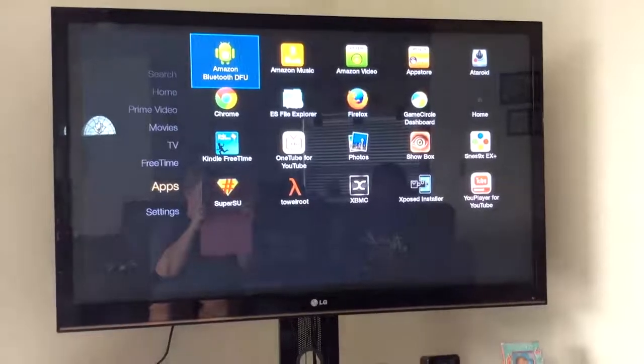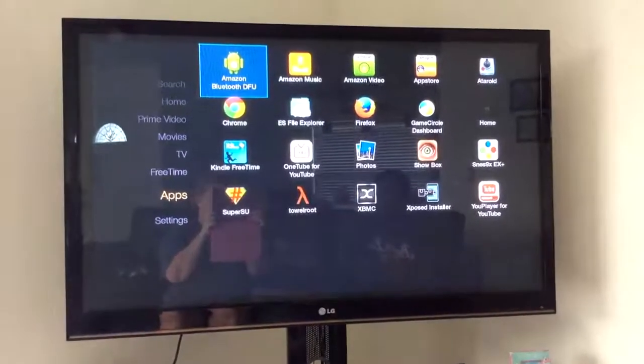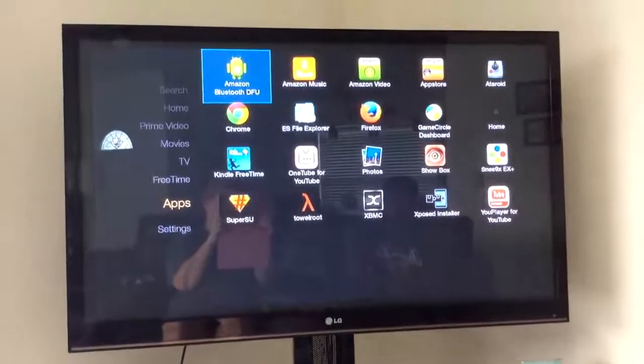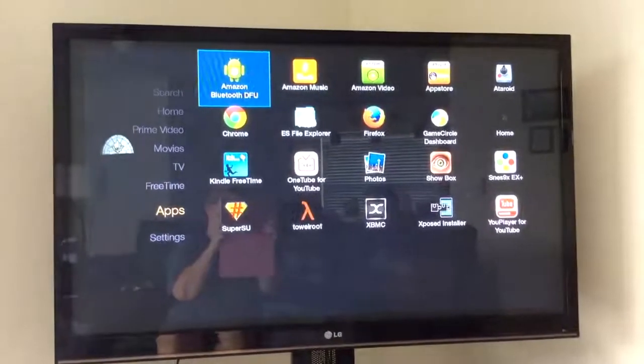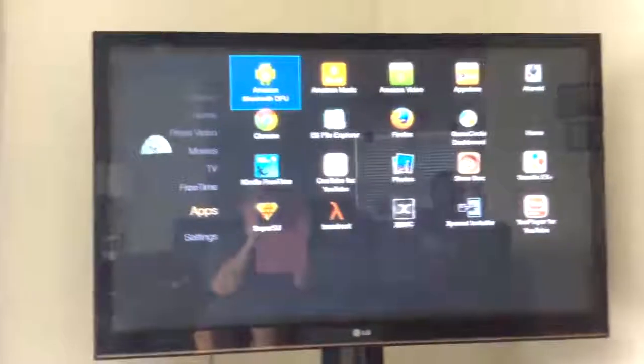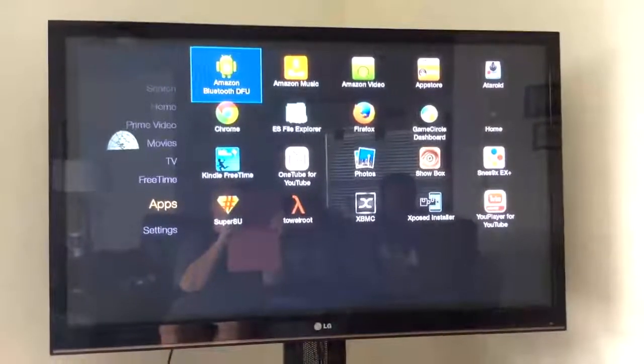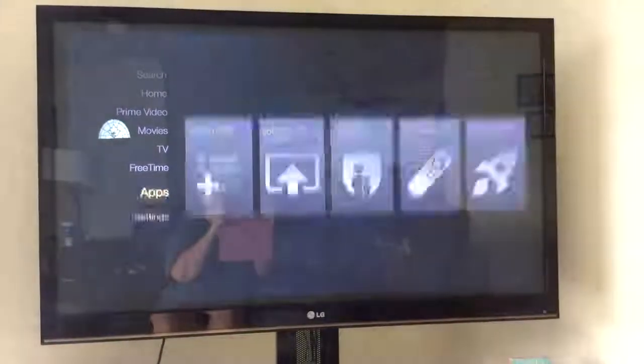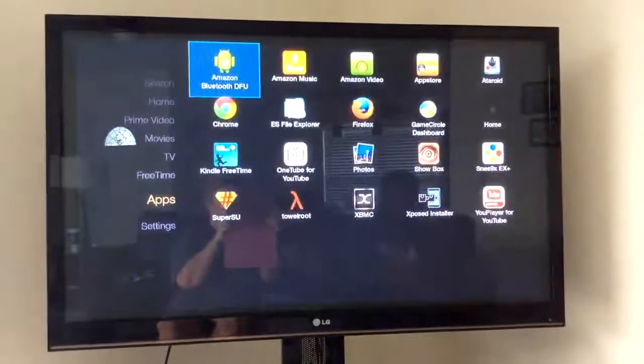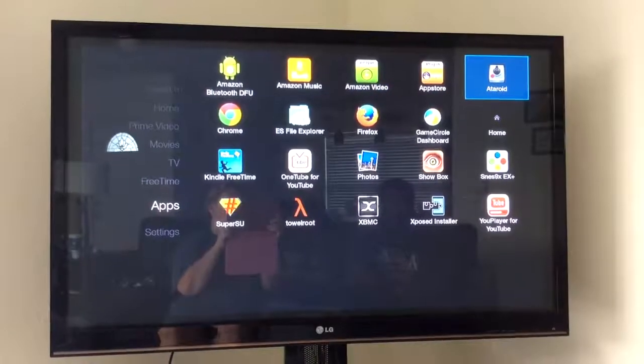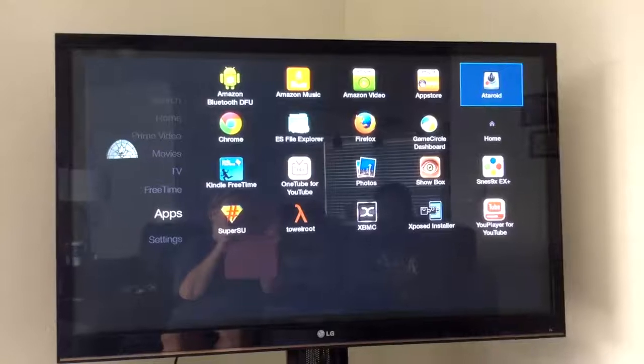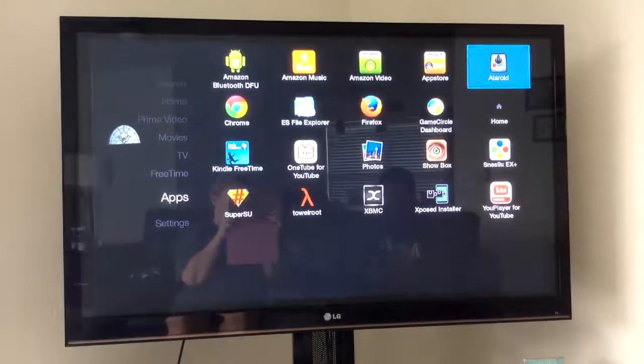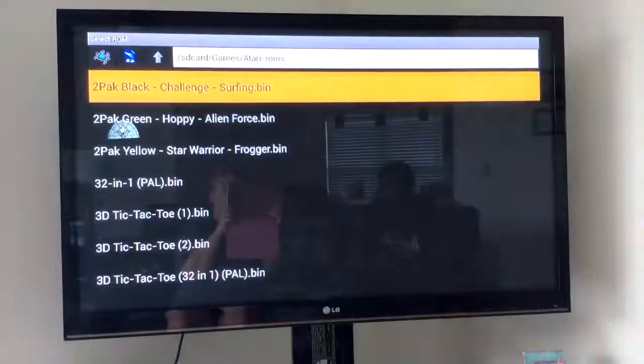All right guys, so here's a video to show you how to configure your Amazon Fire remote control to your games on here. So what we're going to do is go down to apps. As you can see on the side there, you're going to go to apps and you're going to need to go to one of your emulators. And here we're going to do the Atarioid emulator, which is for your Atari 2600 games. So you're going to go ahead and open that up.